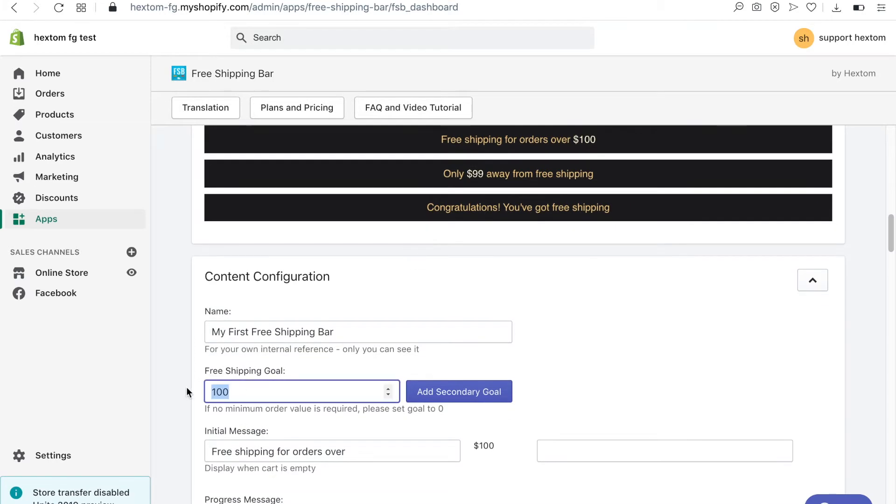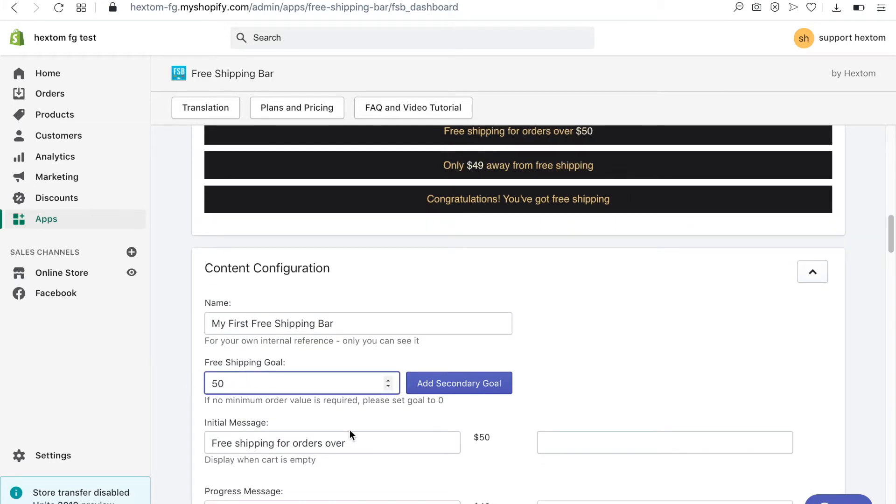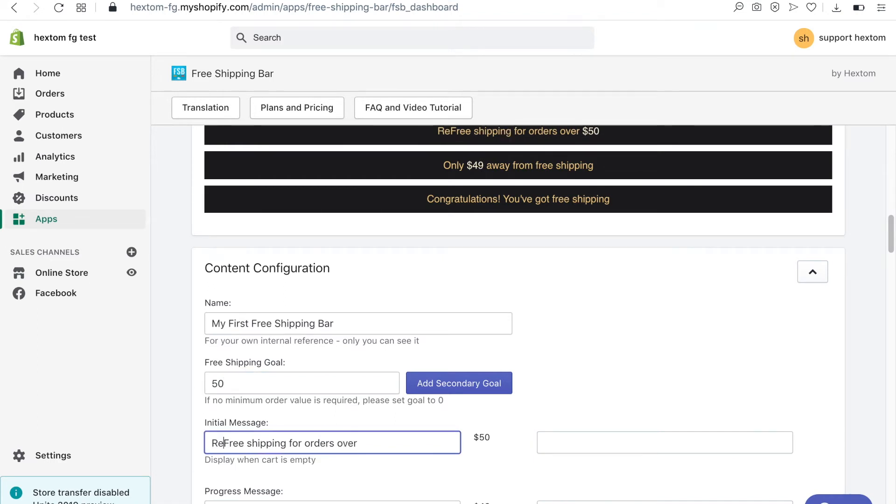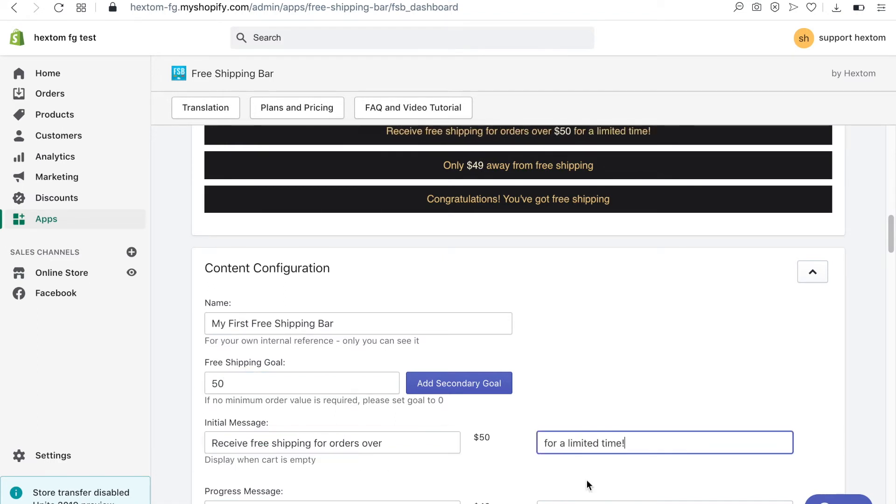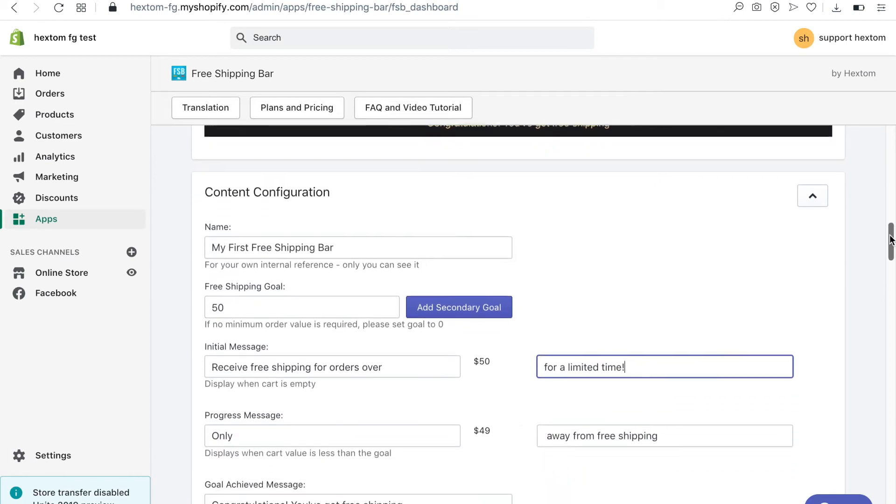I want to set my free shipping goal to $50 to increase my average order value amount. The messages that will be displayed to your customer are all customizable.